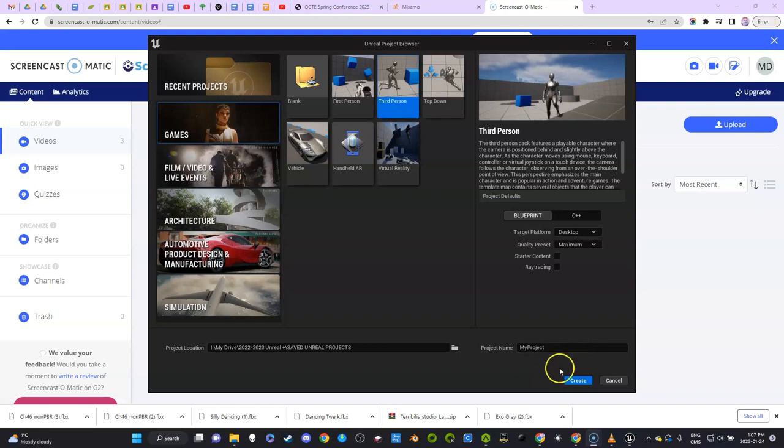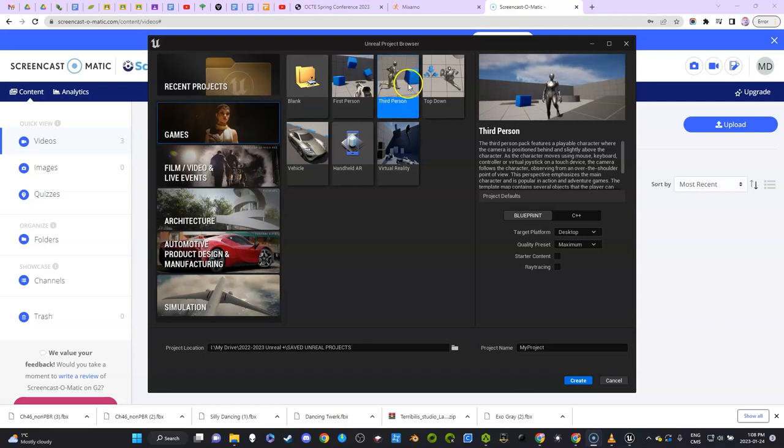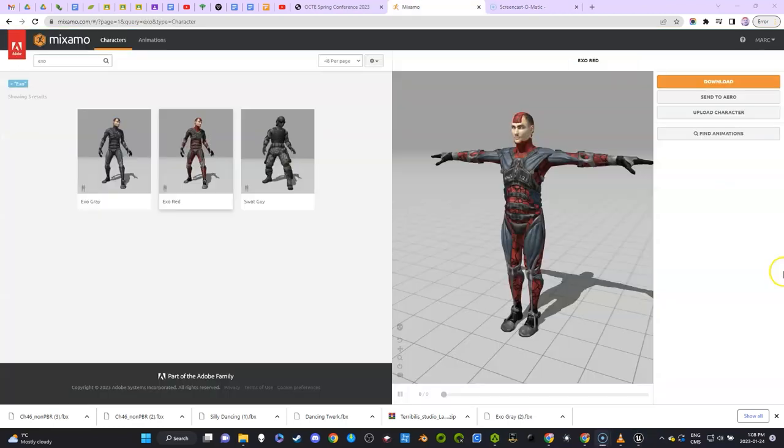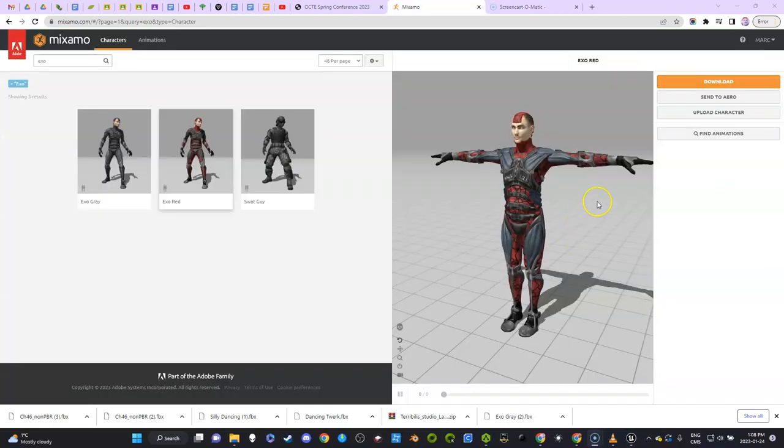I'm opening up Unreal Engine 5.1, going to the third person tab under games, and we're going to name this project 'Project Tutorial'. I'll click create. Wait a second for that to create. While that's opening up, we're going to go to Mixamo.